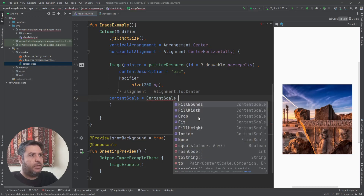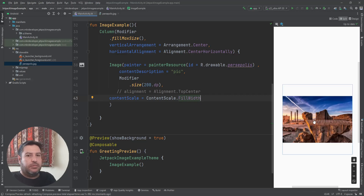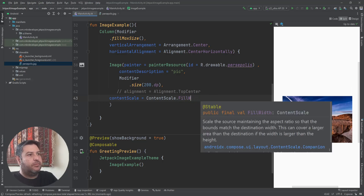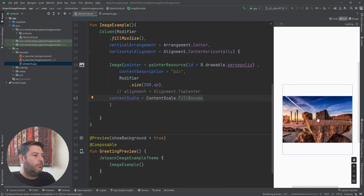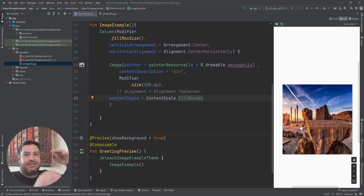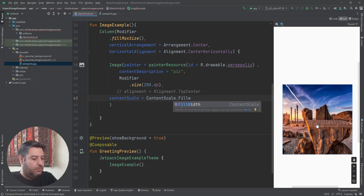Fit and fill width are the same in this case, and that was the original picture. But if I use fill bounds, the image will be stretched vertically as you can see the result. Let's leave it on fill bounds — actually let's use fit.